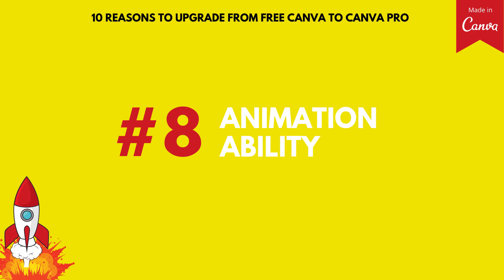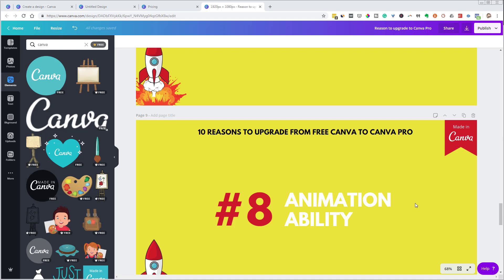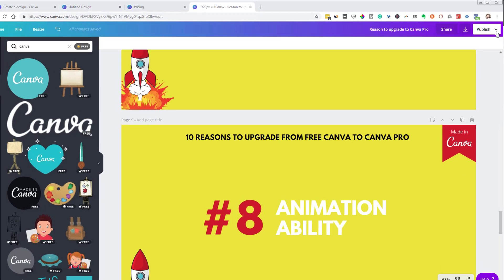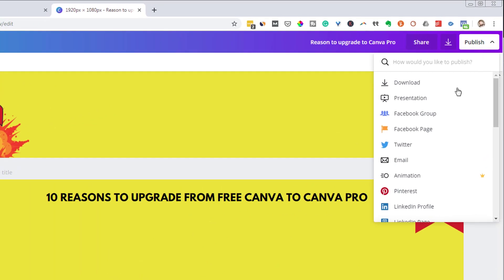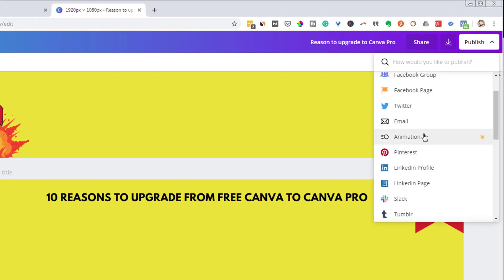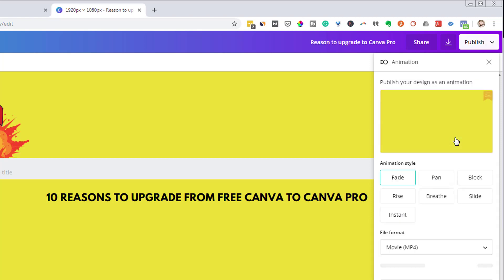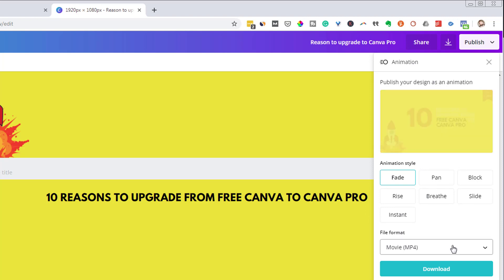Option number eight, animation ability. With the pro version of Canva, you now do have the ability to animate a GIF or GIF, depending on how you pronounce it, or you can even export MP4s. So here is just the slideshow that I'm using in this video that I'm creating right now. I created this in Canva. So there are like 10 slides or something in here. If I come under publish and I come down, I have this animation icon. Notice the crown. That means it's only available in the pro version. So if I click on that now, you can see that it will animate this sort of as a slideshow.